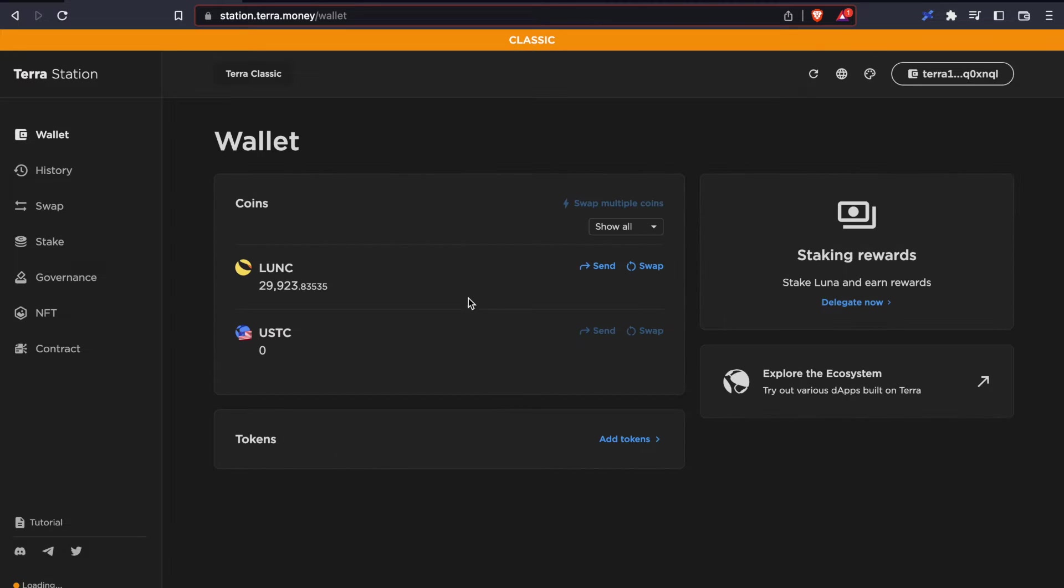And there it is. We just funded our account by sending it from our centralized exchange towards our non-custodial wallet in TerraStation.